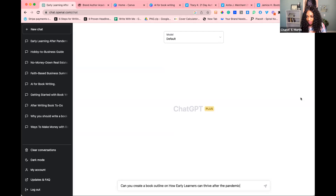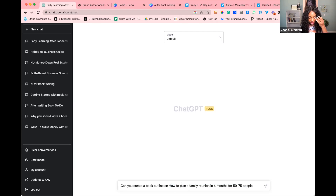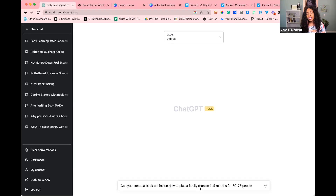I'm not going to generate this whole thing because it'll take forever, but do you see how it's giving you references? Where was this when I was doing my thesis — I had to go through fifty-eleven thousand papers. Game changer! Now let's try 'how to plan a family reunion in four months for fifty to seventy-five people.'